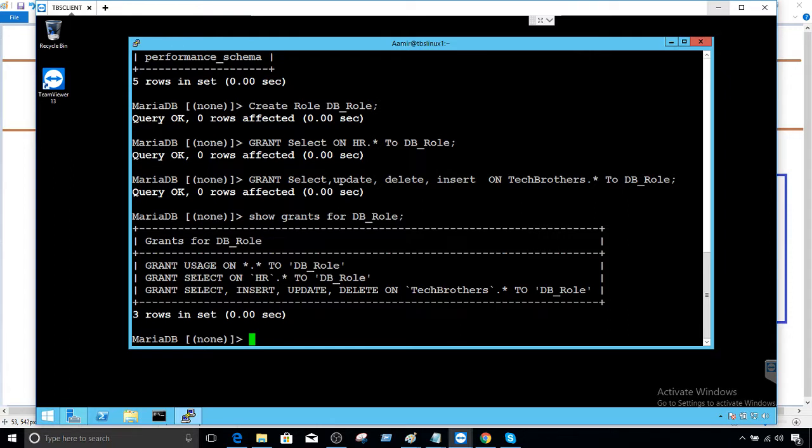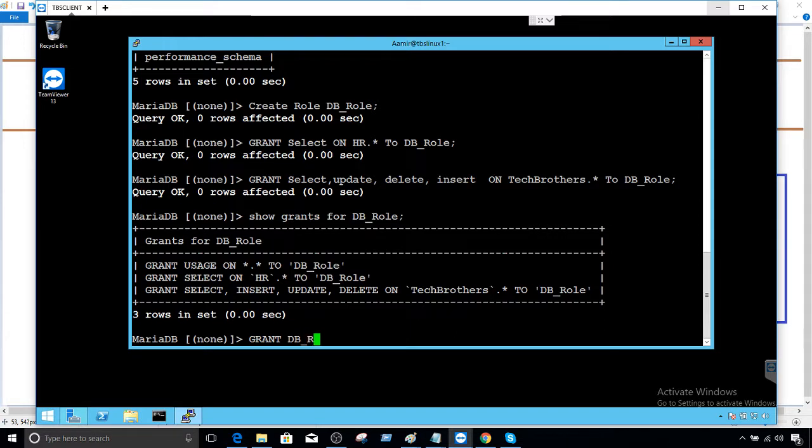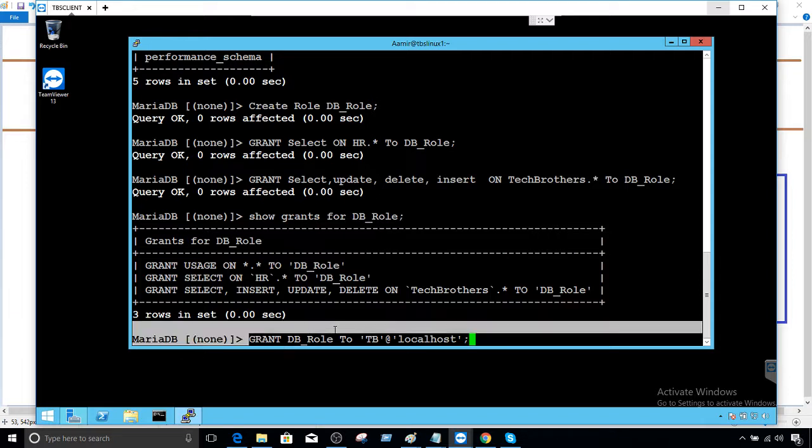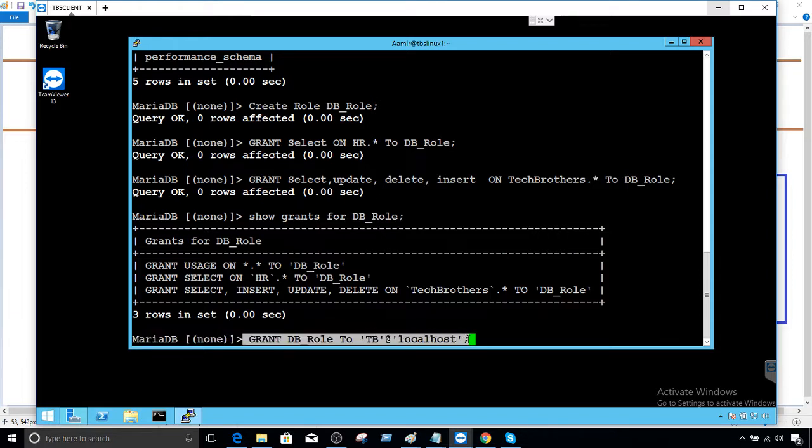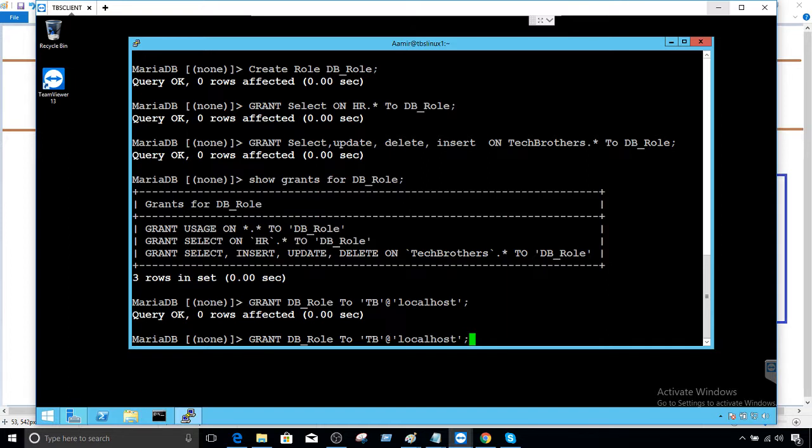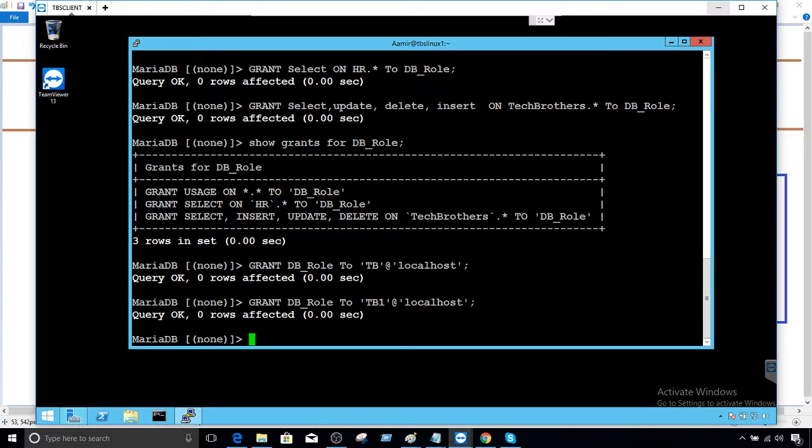Next part is now you are going to assign the user to the role. So we will say grant DB_role to user. So it is TB at the rate localhost. That's all. So if you have 20 or even 30 users, this is the only statement, one line statement you have to do for each user. And if instead you provide separate permissions on each of the database to those users, that was complex and hard and lengthy process. So that's why we create the role, group the permissions, and then assign that role to the users. And then we are going to go ahead and provide the assigned role to the DB1 as well. We are all good here.